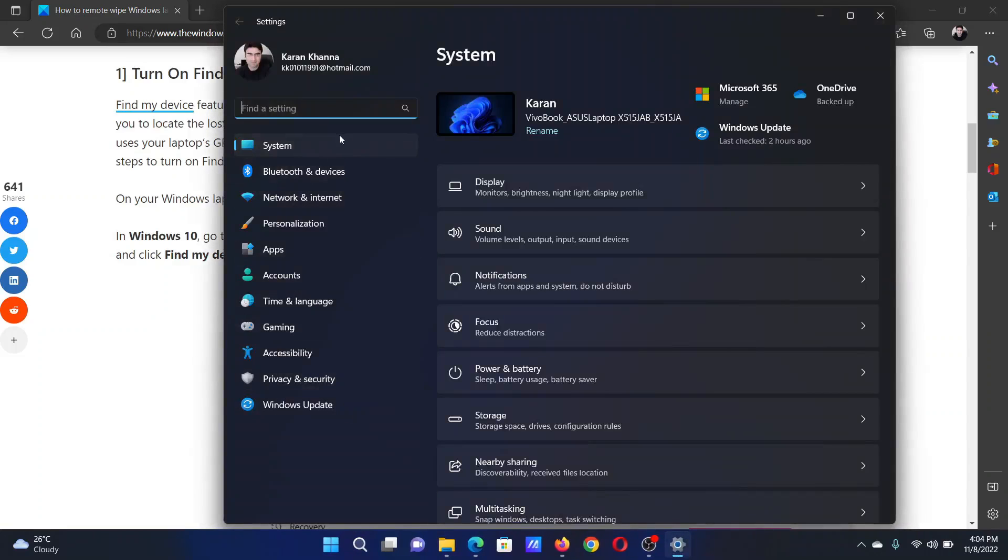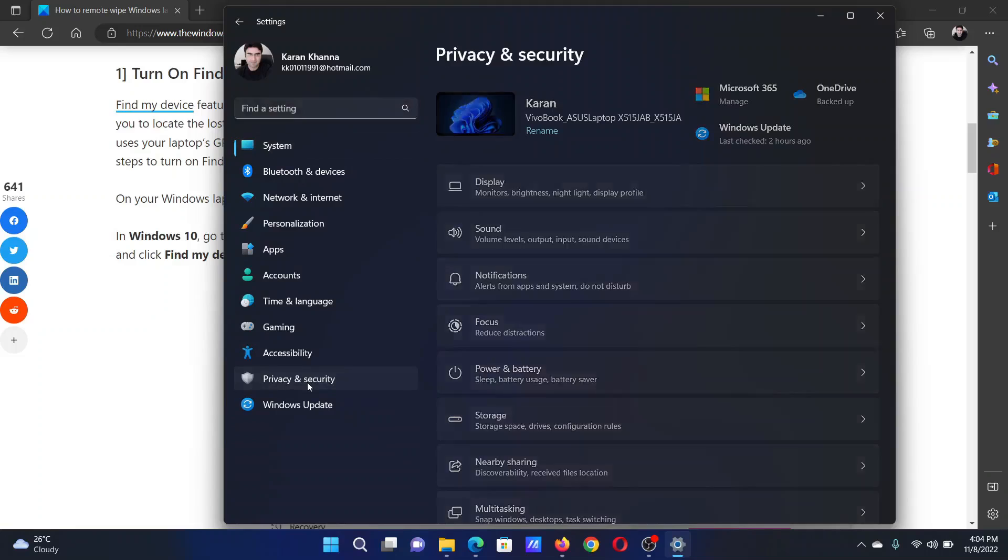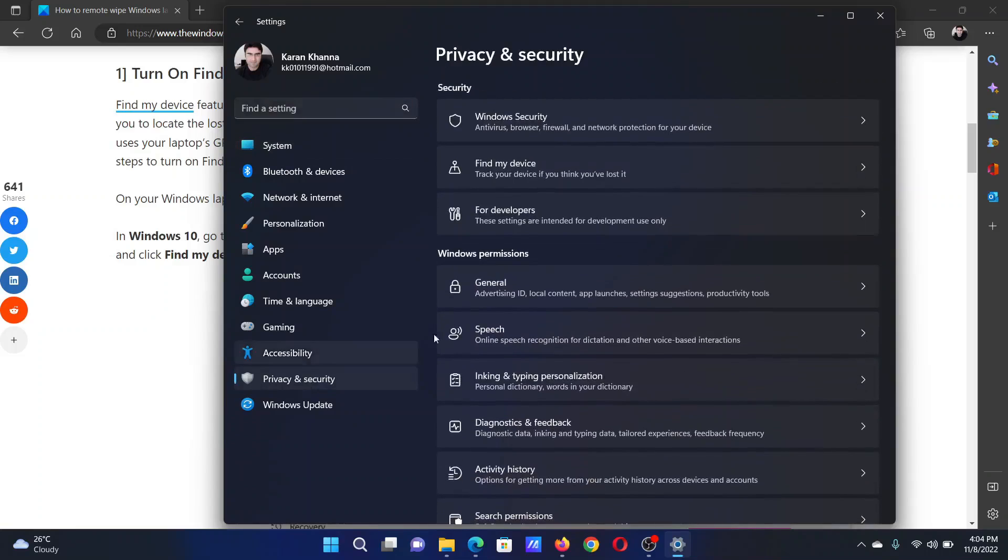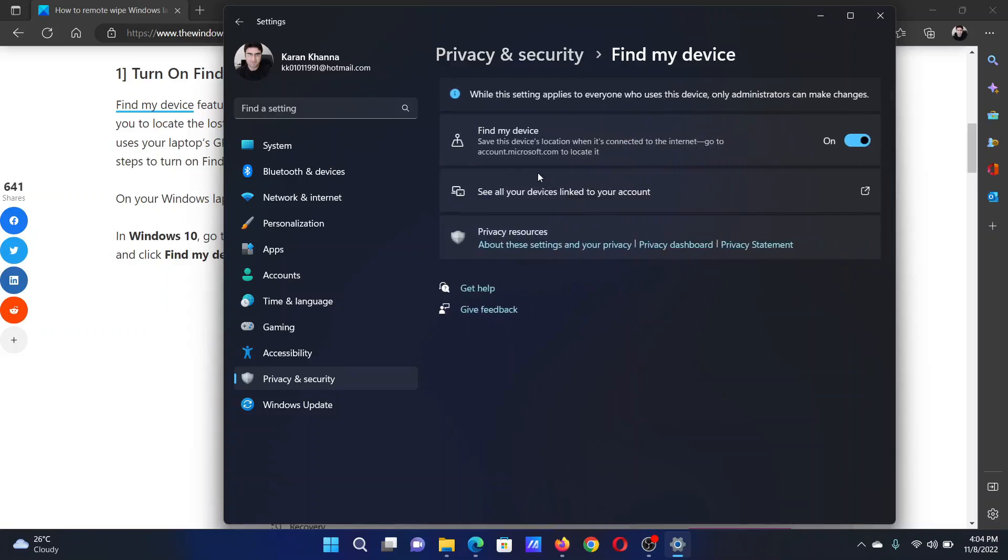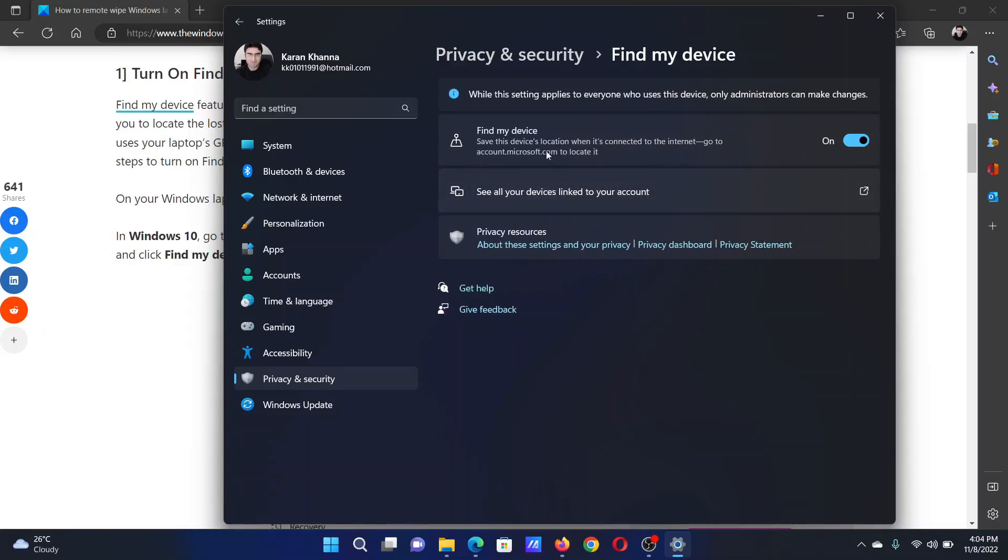In the Settings window, go to the Privacy and Security tab on the list on the left-hand side. In the right pane, select Find My Device. Then make sure that the switch associated with Find My Device is on.